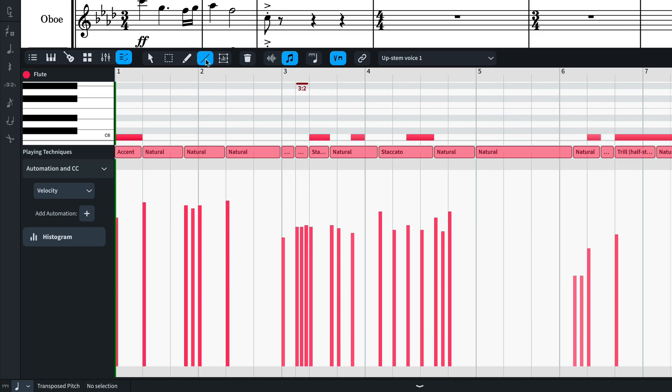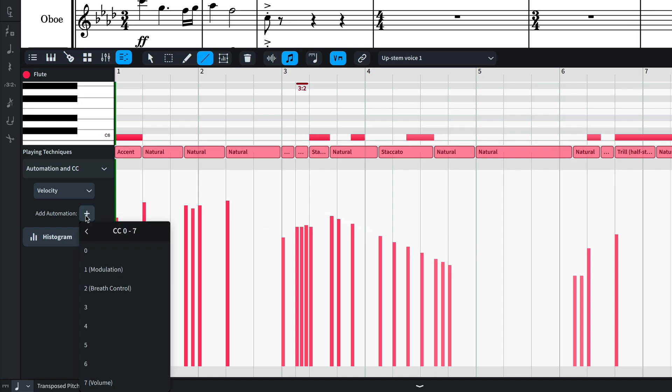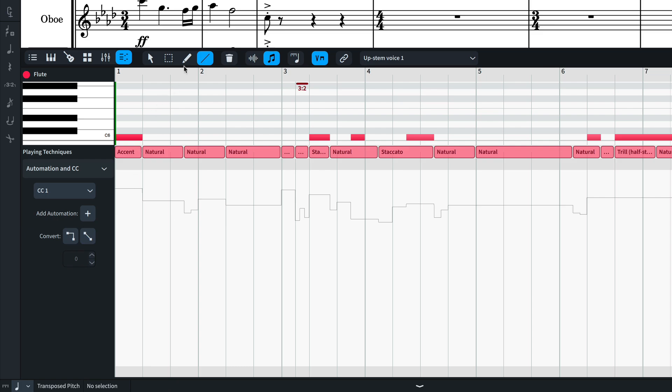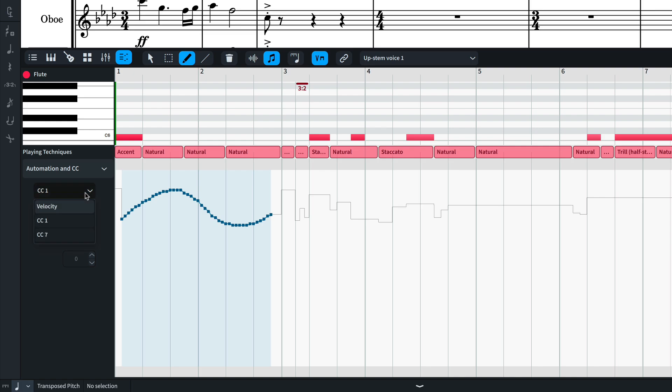And there is a line tool for making gradual changes across a selection. You can add MIDI controller automation lanes here. Draw in values using the tools and switch between lanes that contain data.